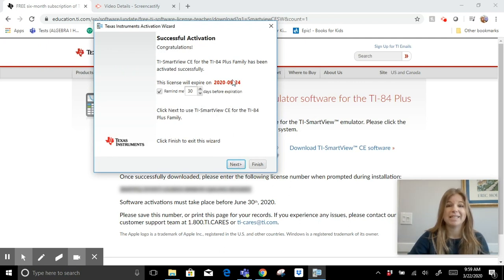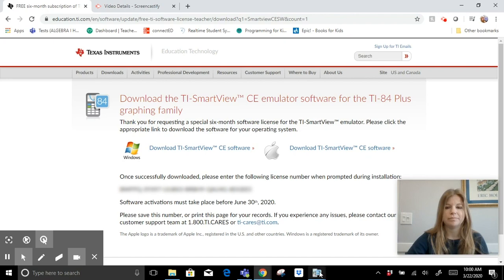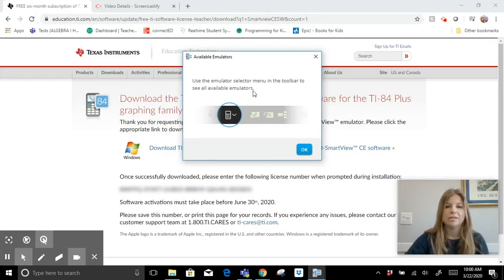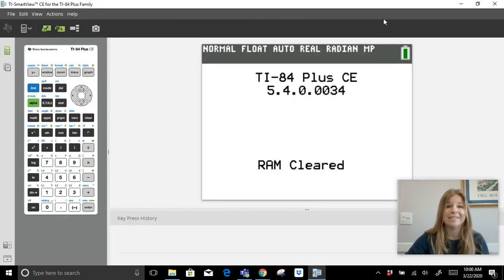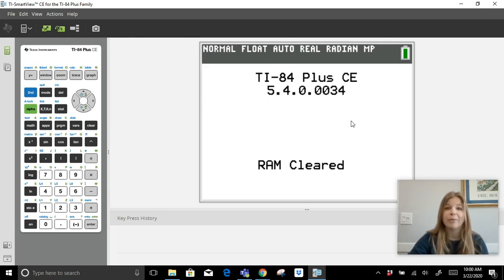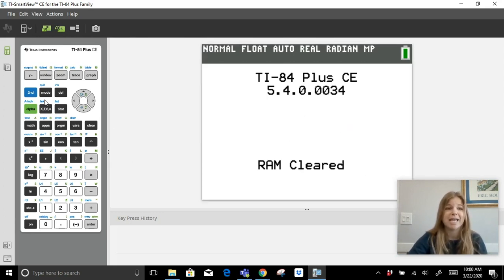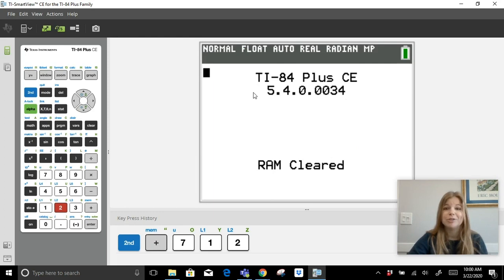It's showing me that I have my six months, which is fantastic. Now it says use the emulator selector in the toolbar to see all available emulators. This is amazing — this is the TI-84 and you can see all of the buttons on the left-hand side, the same buttons students use on their physical calculators. It already shows memory cleared. To clear: second, plus sign, 7, 1, 2.